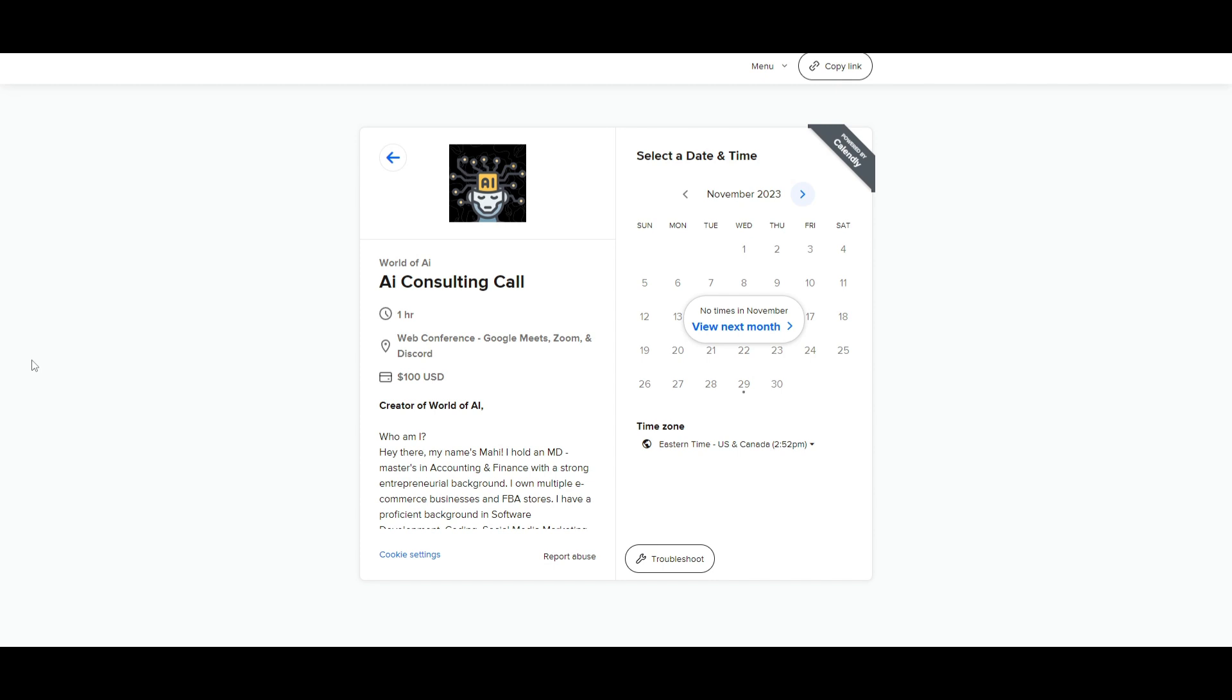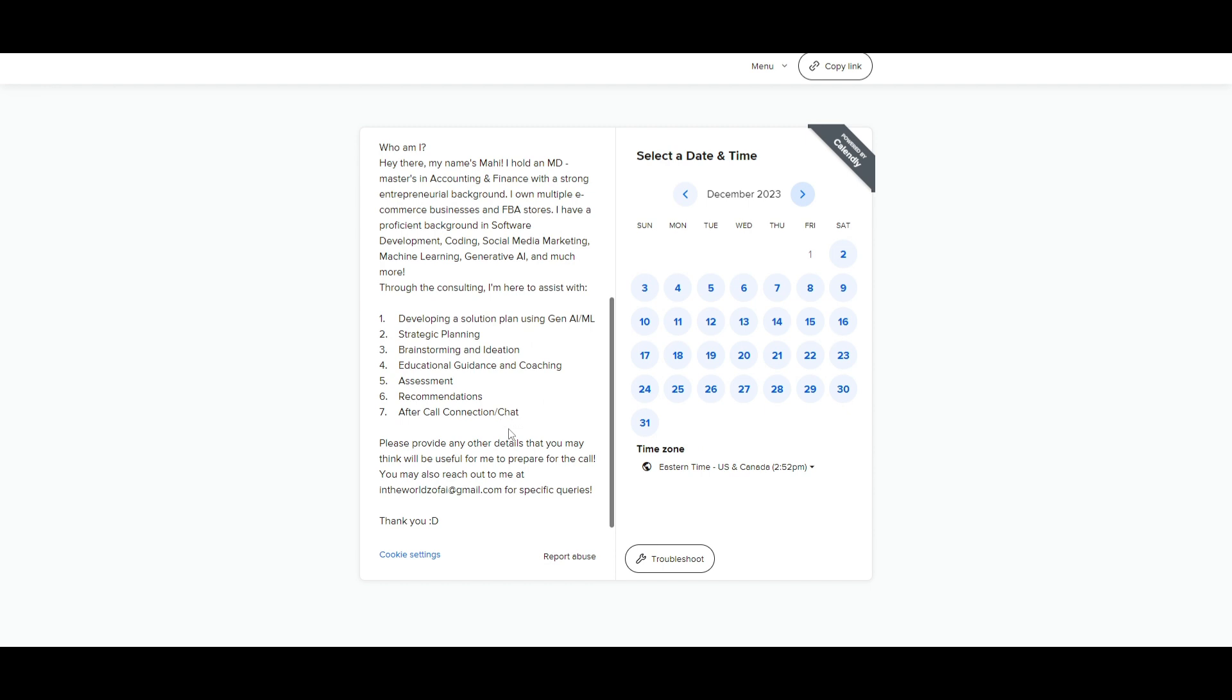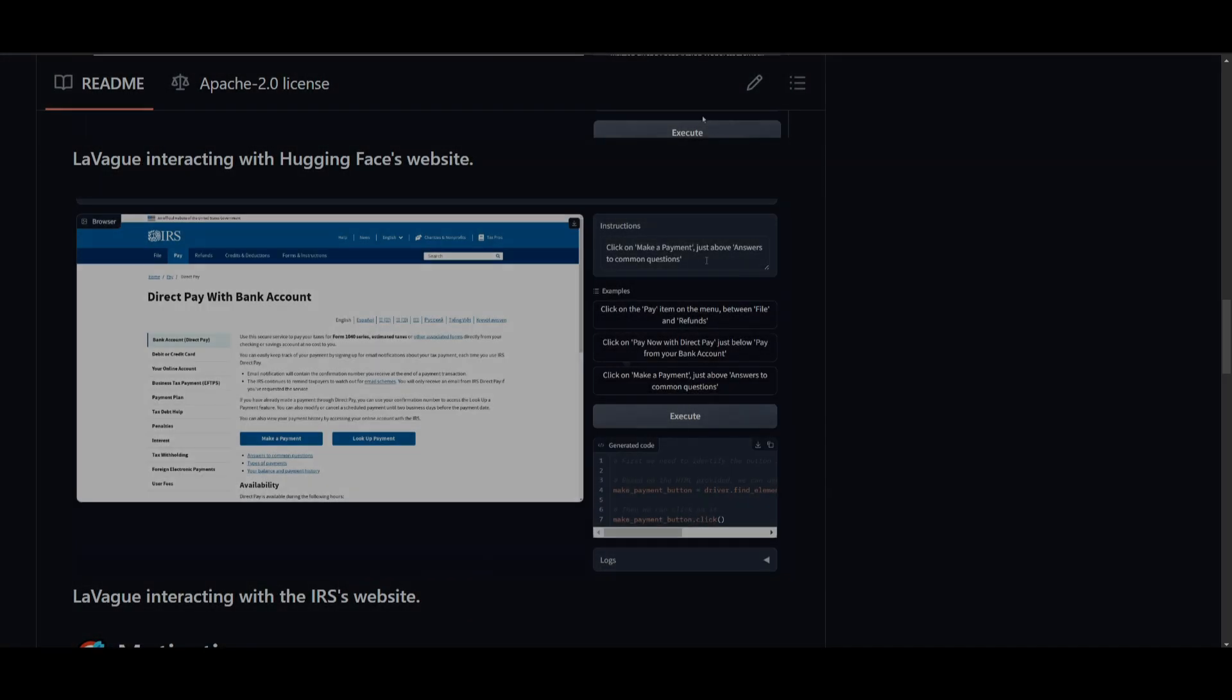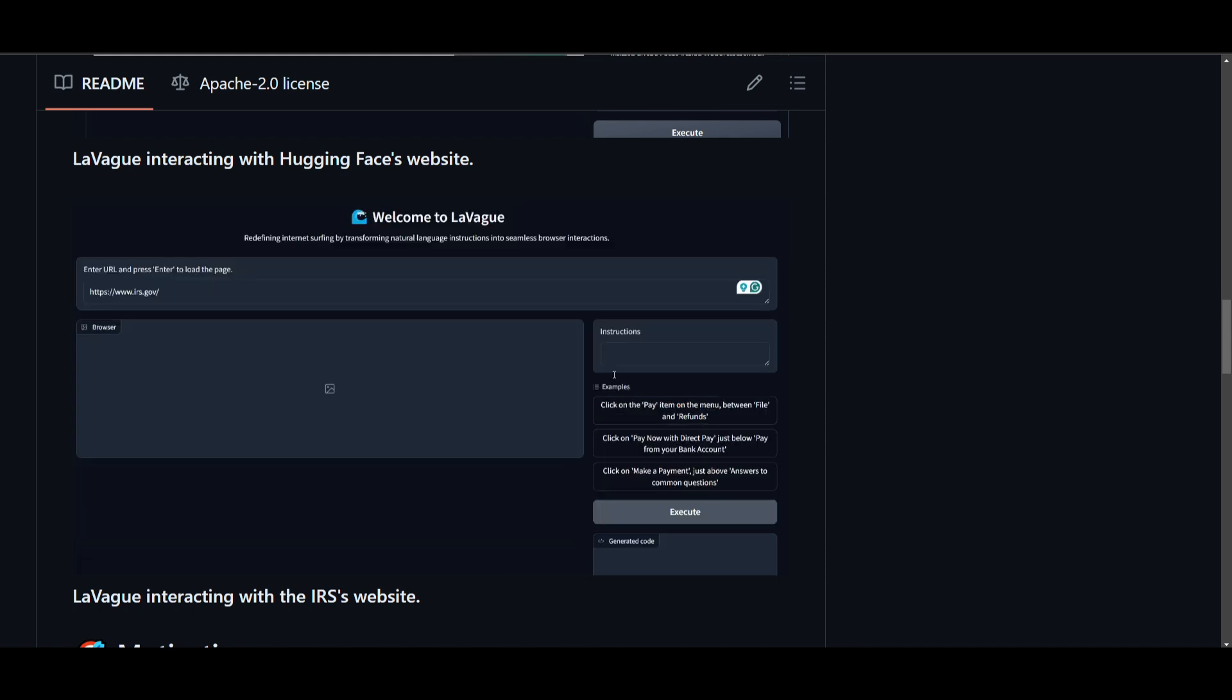If you would like to book a one-on-one with me where you can access my consulting services, where I can help you grow your business, or basically give you a lot of different types of solutions with AI, definitely take a look at the calendar link in the description below. Hey, what is up guys? Welcome back to another YouTube video at the World of AI.